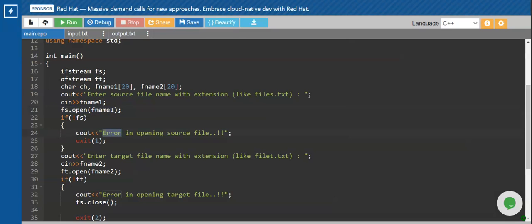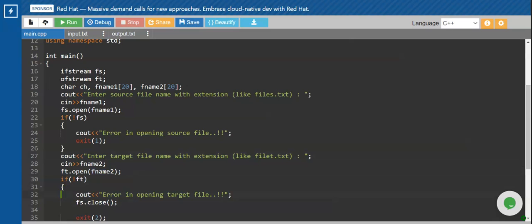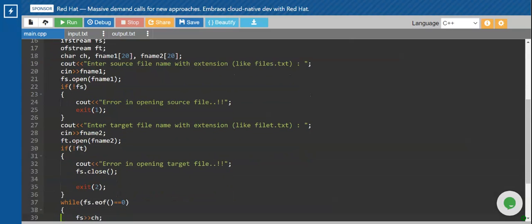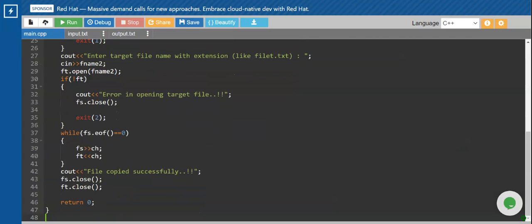If the file is not opening, I'll display an error message 'Error in opening the source file' and exit. Second, I will give a message 'Enter the target file name with the extension'. For the second file, since I want it for output, I'll use my object ft — so ft.open(fname2) will open the second file for writing. If it is not open, I display 'Error in opening the target file', close the handle, and exit.